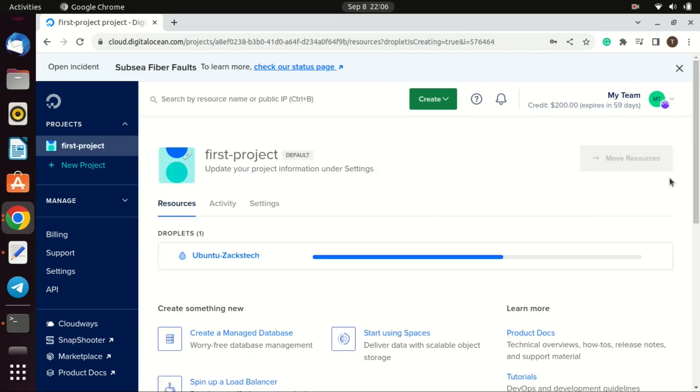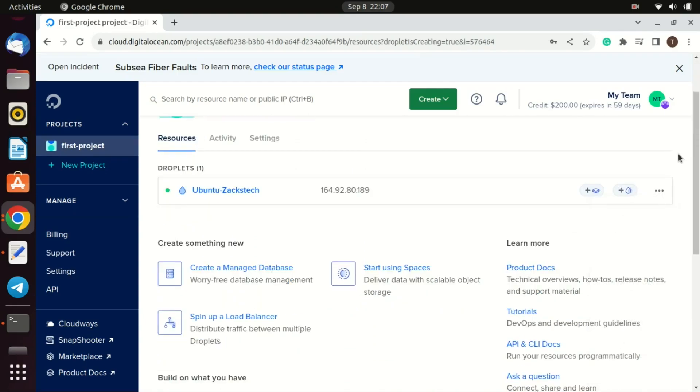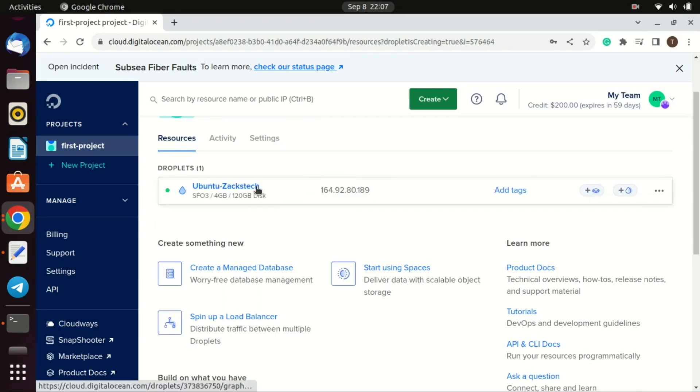The VPS is now created. Take note of the IP address. This is the IP address of the VPS and you will use it to connect to the VPS using SSH.